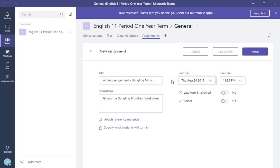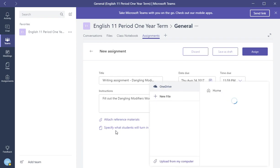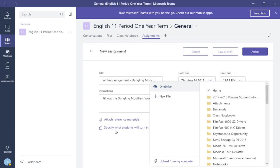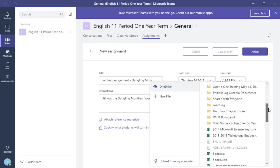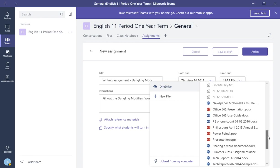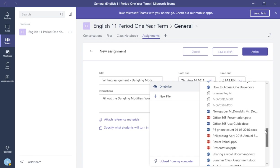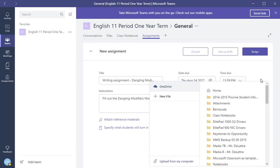Well, since this is a worksheet writing assignment, we want to attach the worksheet. So what we can do is attach the worksheet. So this is what they're going to be turning in. And click specify what teachers or students will turn in. Here you have an option. You have your OneDrive shows up. You can choose things from your OneDrive. So you can attach your worksheet.